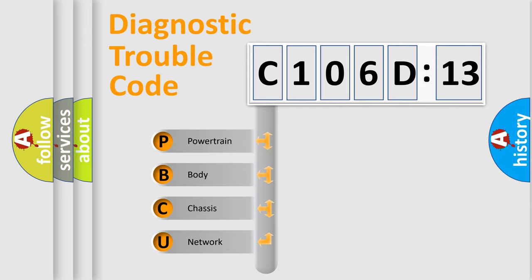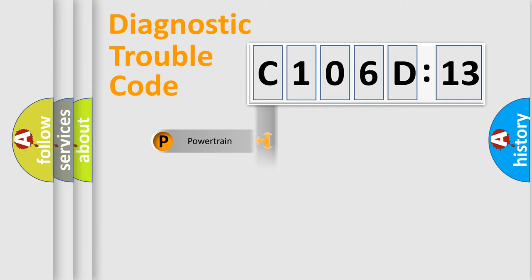We divide the electric system of automobiles into four basic units: Powertrain, Body, Chassis, and Network.